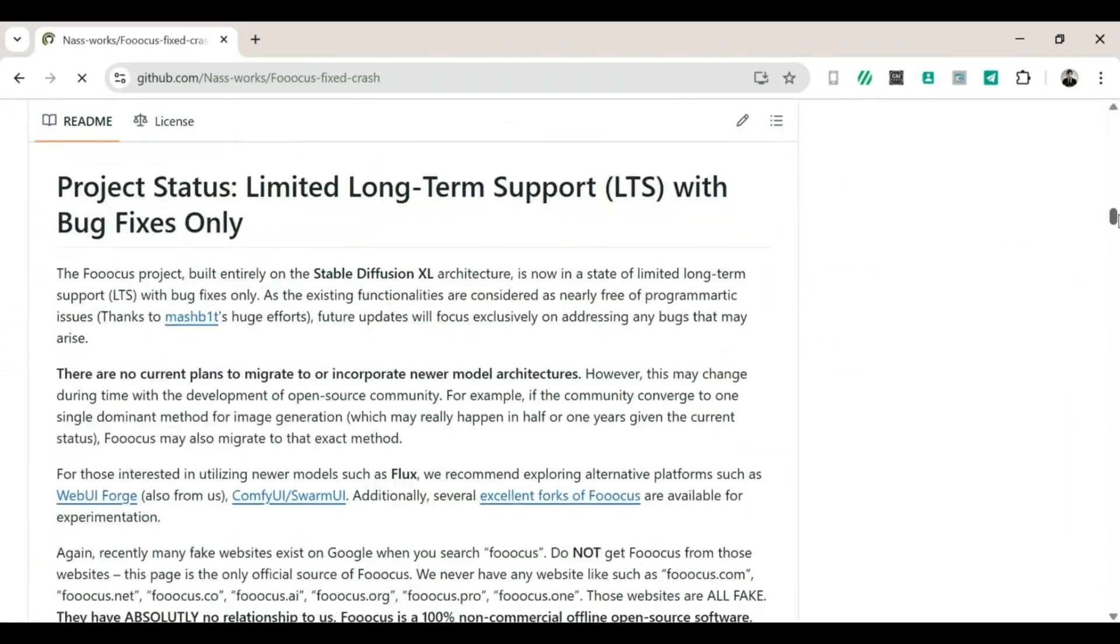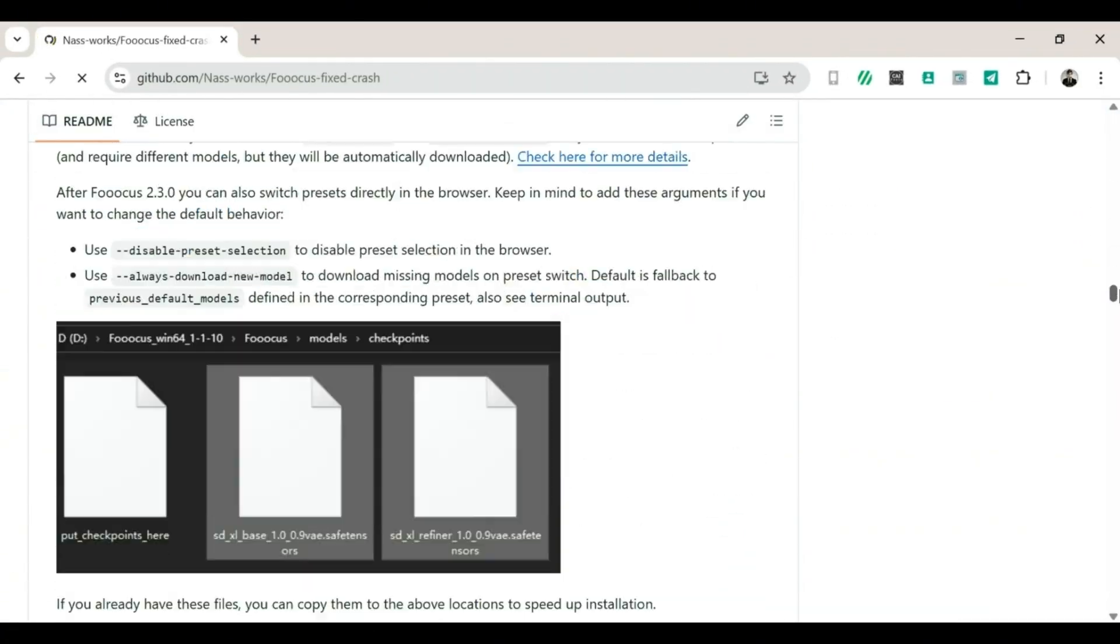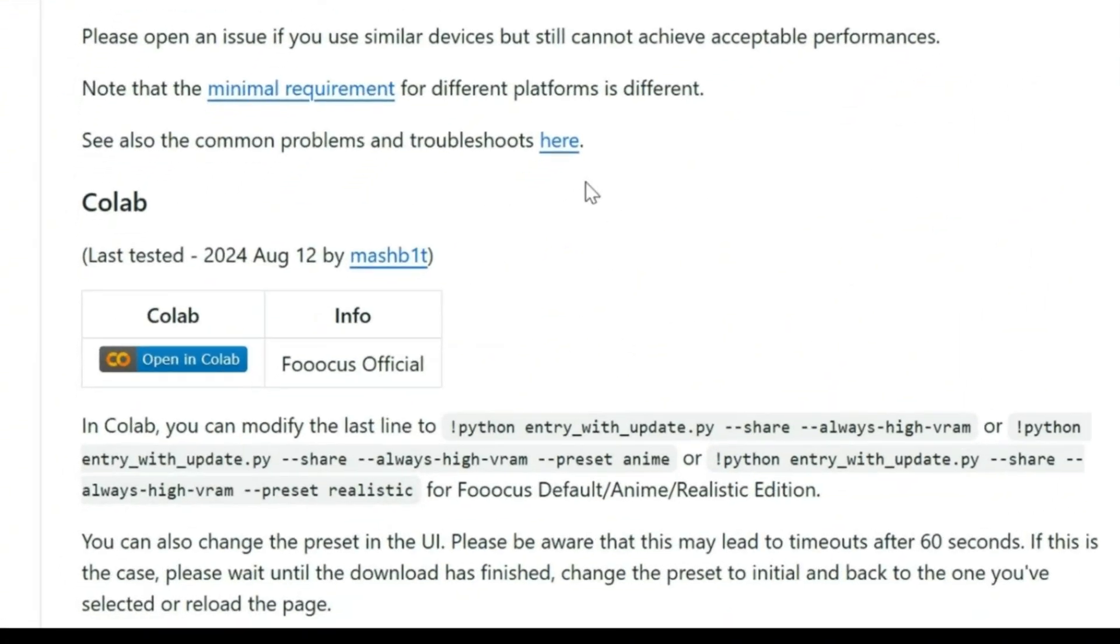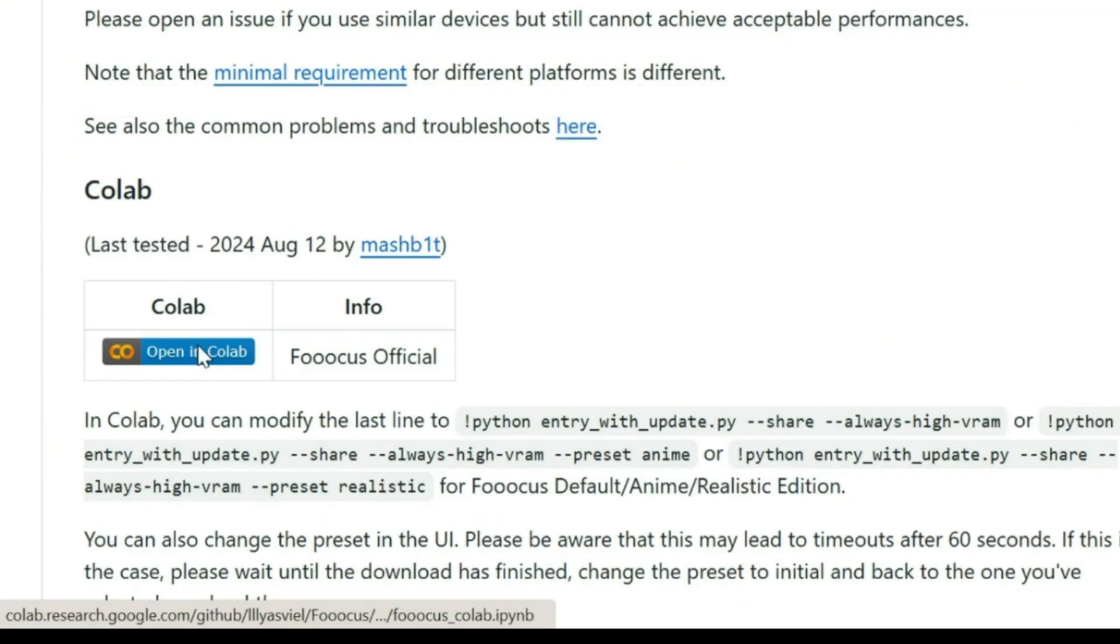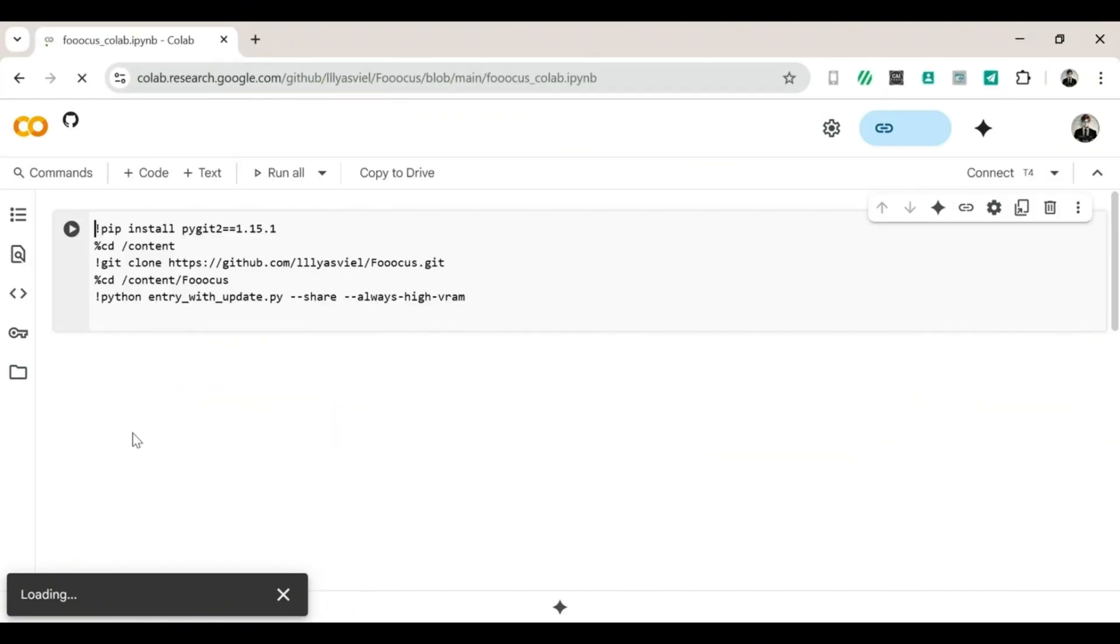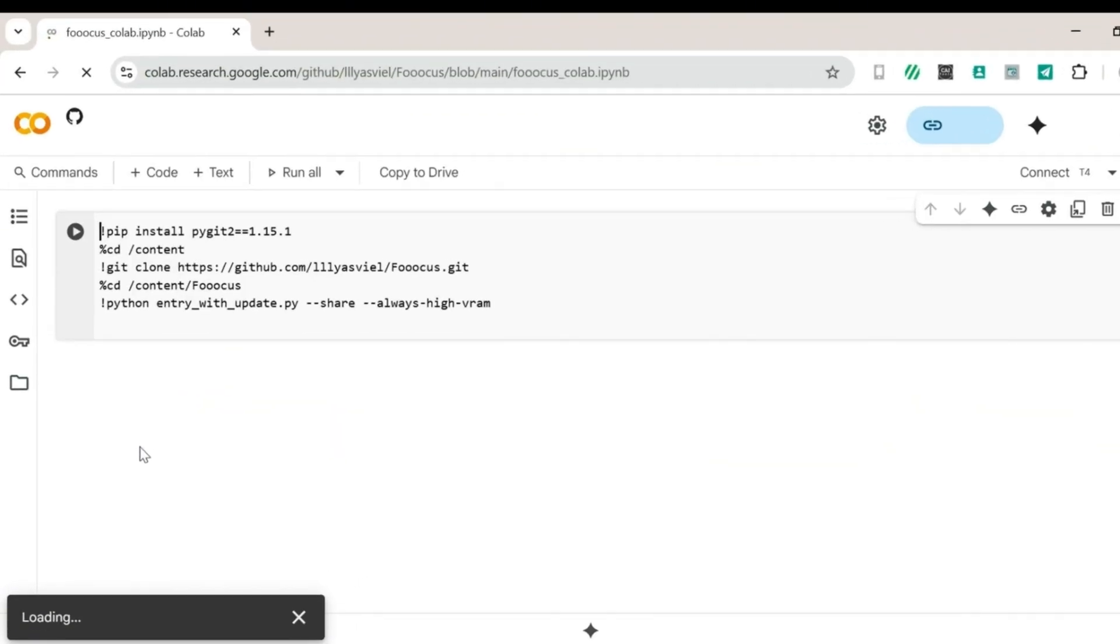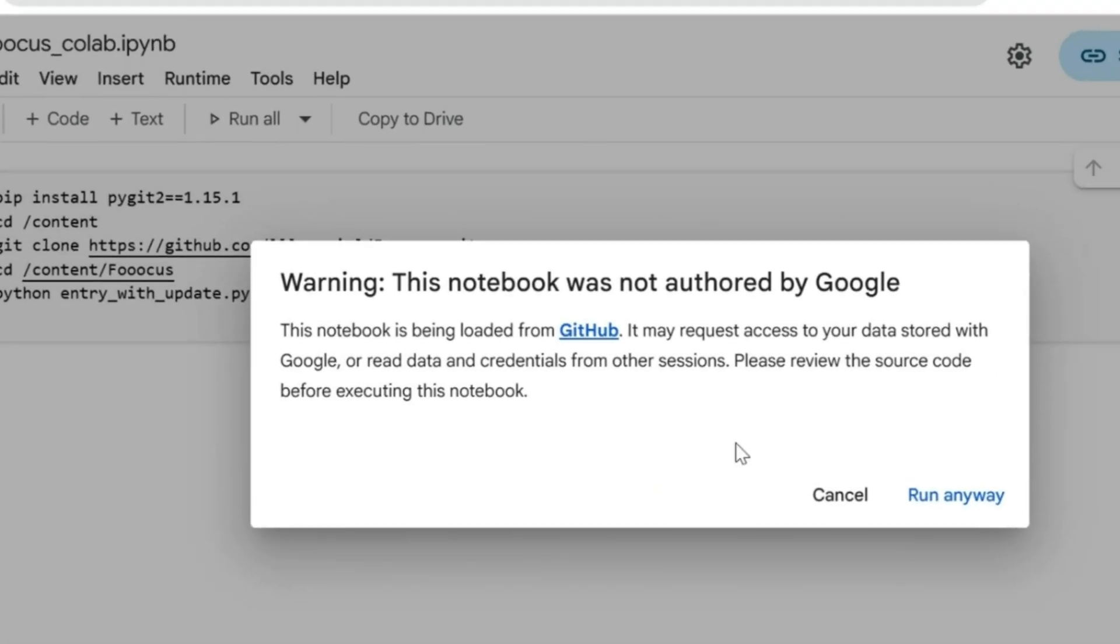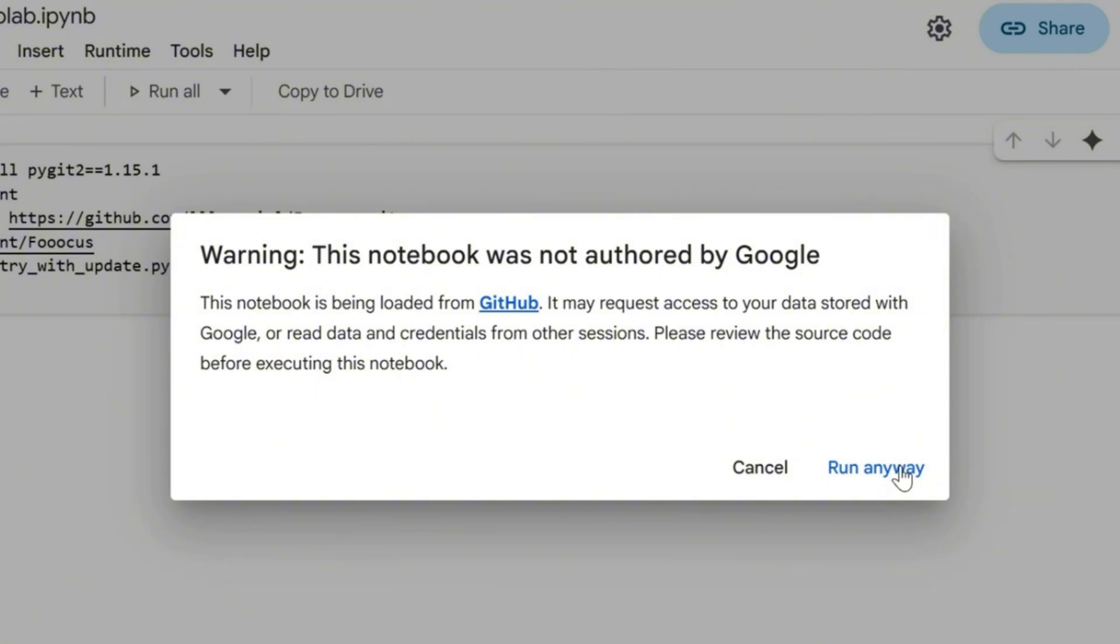6. The page will reload. Scroll down until you see Open in Colab and click on it. Step 2. Running the notebook. 1. The Colab page will load and you should see a bunch of code that looks like it belongs in the matrix. Don't panic. 2. Find the little play button. Triangle symbol. Click on it. 3. When it asks you, click Run Anyway. Yes, we're rebels here.